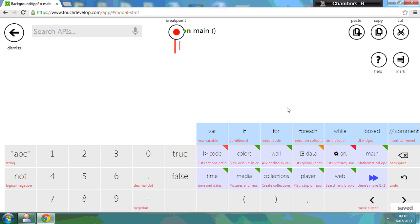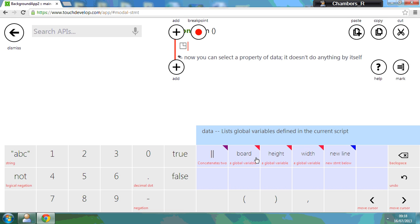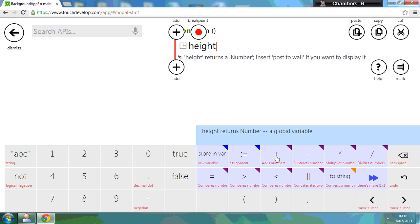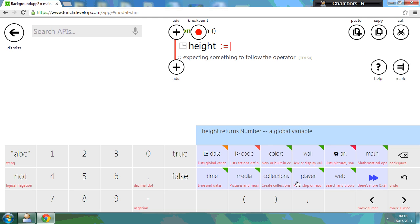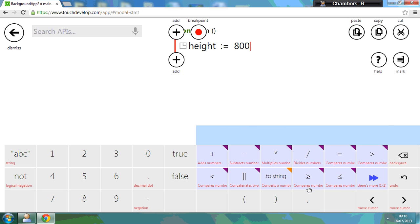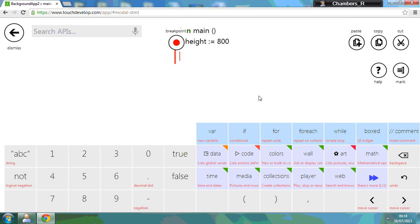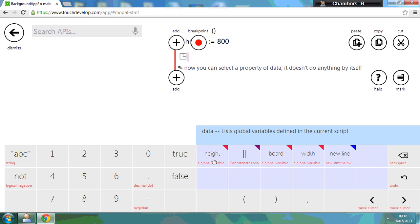But for example, if I go to data, I can set my height variable up and assign the height of a standard Windows phone, which is 800. Let me show you that again, go to data.